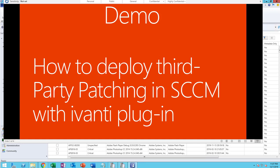Hey guys, welcome back, this is Carson Cloud. In this video I'm going to demonstrate how to deploy third-party patches using SCCM with Avanti plugin. In my previous video I demonstrated how to install Avanti plugin and configure it, so this video I'm going to go through the installation or the deployment. Now let's get started, I'm going to go to my SCCM console here.